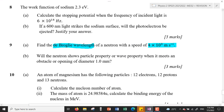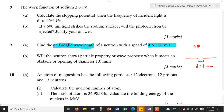For question 9(b): will the neutron show particle properties or wave properties when it meets an obstacle or opening of diameter one millimeter? Consider the neutron encountering an obstacle or opening with a diameter of one millimeter, and determine whether it will exhibit particle or wave properties.